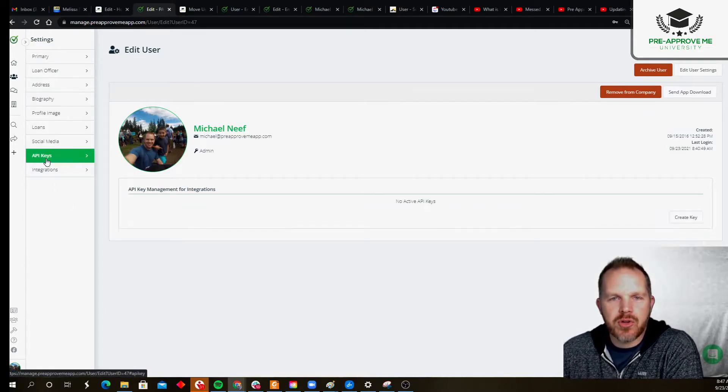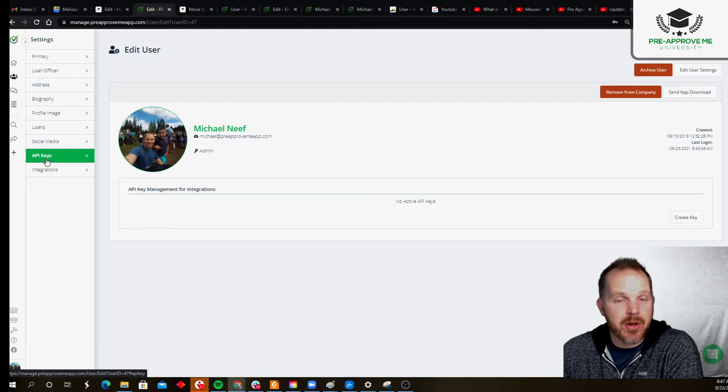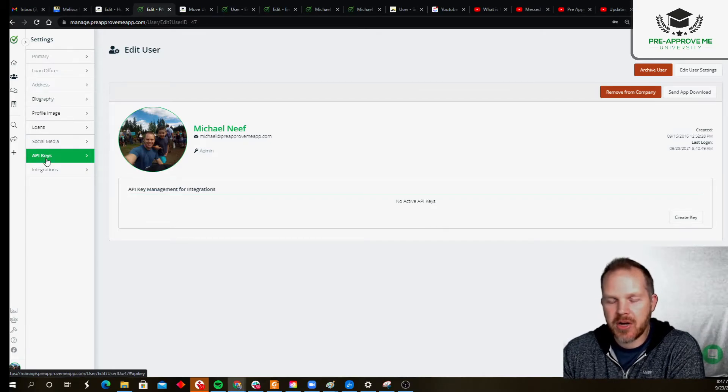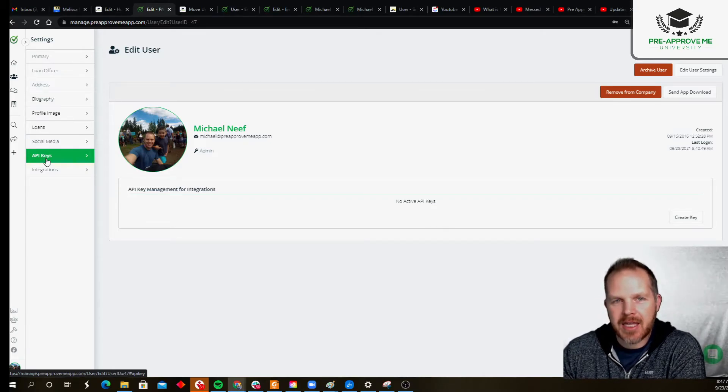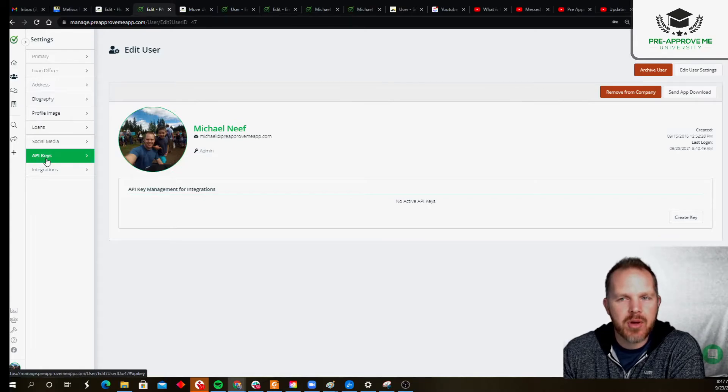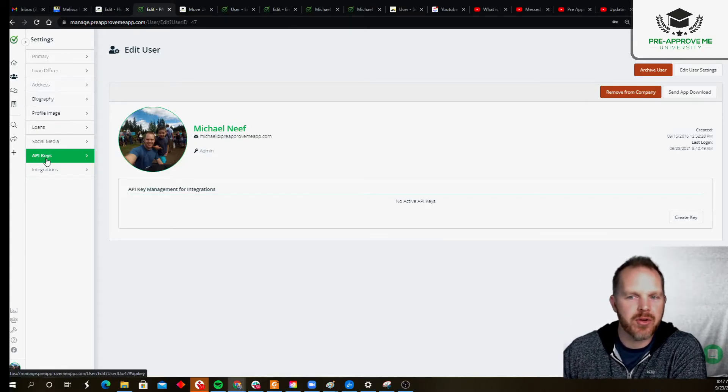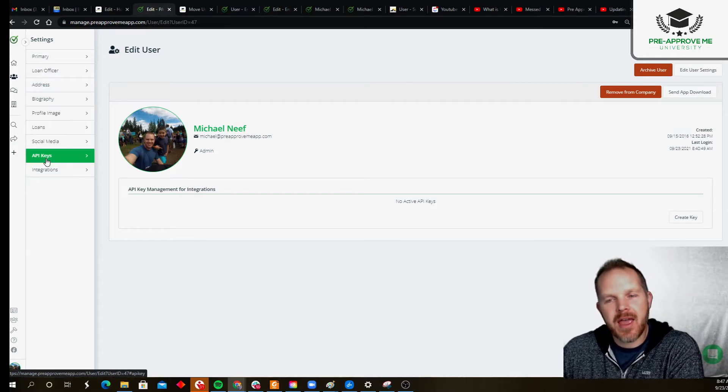Are you using Zapier, for example, and need to generate an API key so you can integrate with the CRM or any other system that you want PreApproved.me to talk to? And then, what are outside-the-